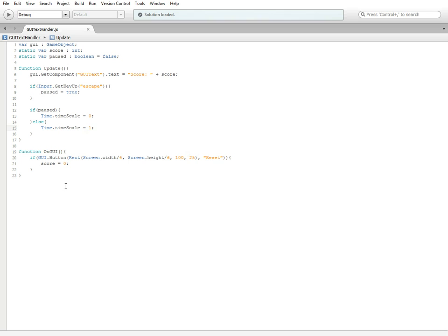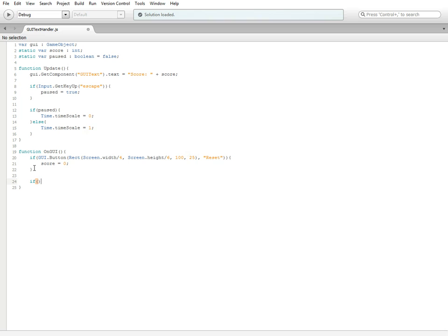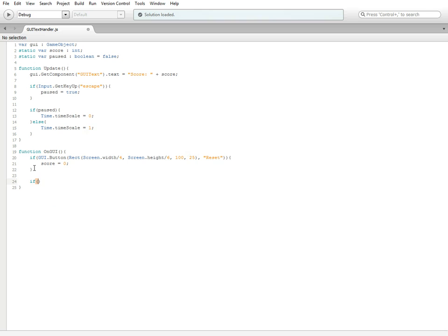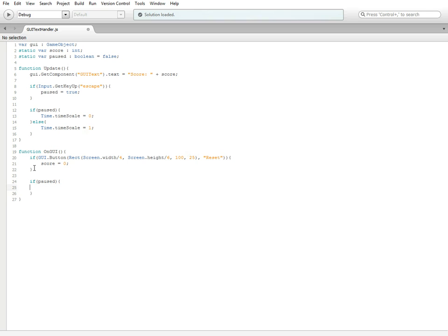What we're going to do now is use our complicated GUI stuff. In this new if statement, inside the OnGUI function, not in the update or else it will not work, we're going to do if paused.